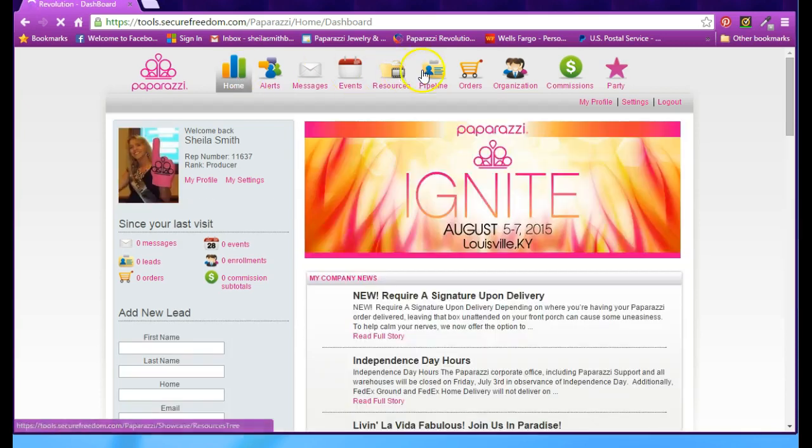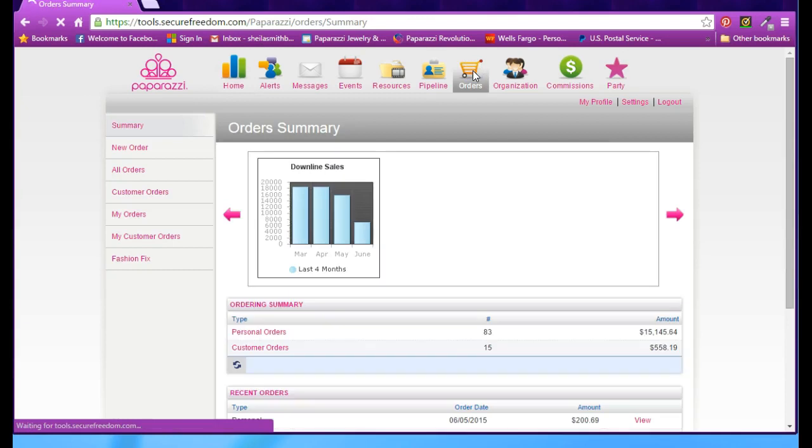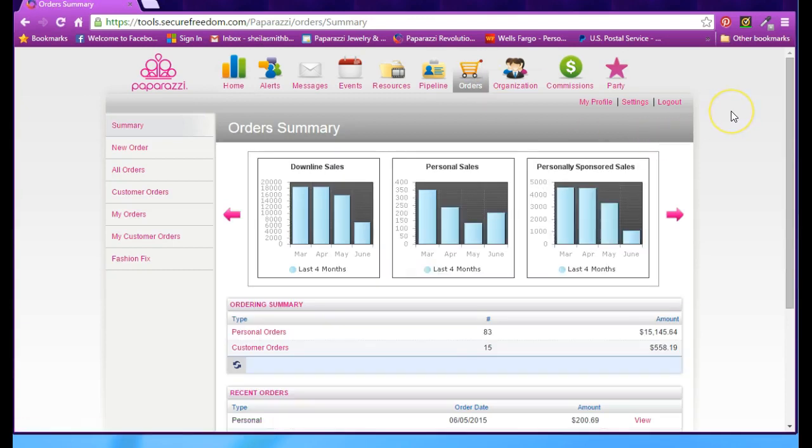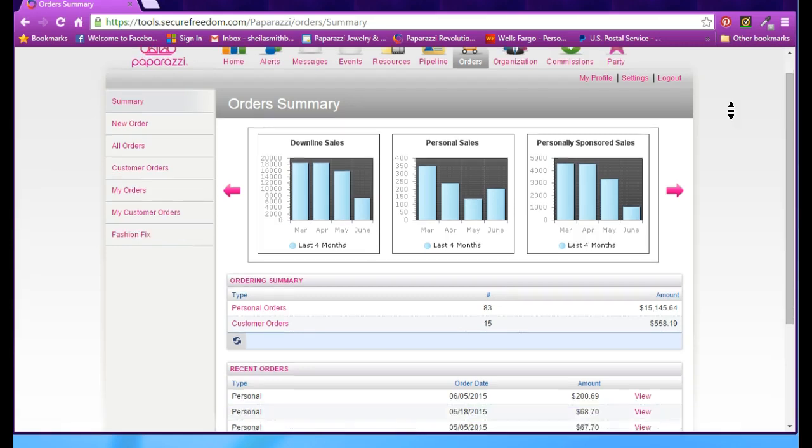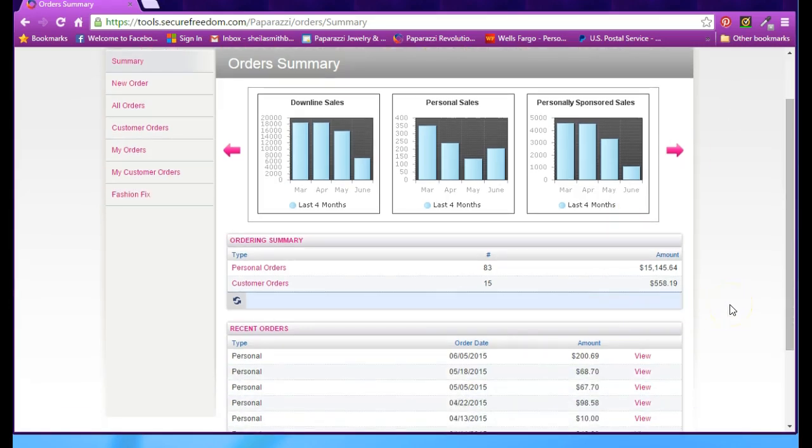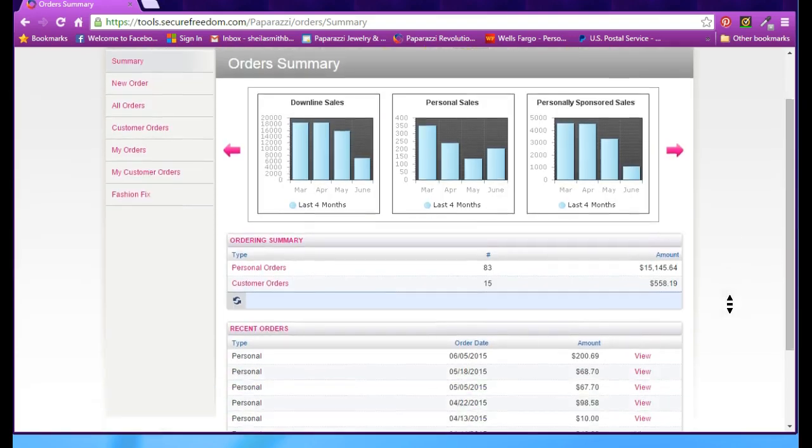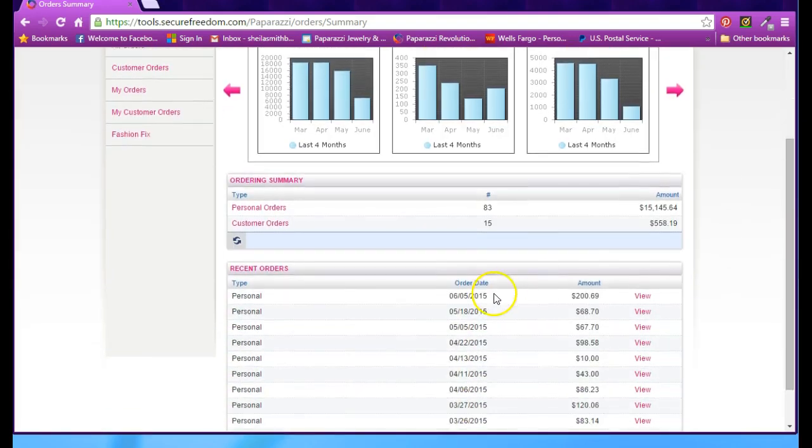We're going to go to orders, so click on the orders button. If you're a brand new consultant, you're only going to see one order unless you've placed more by now, and that order is for your starter kit. If you have other orders you've placed since then, they will be listed underneath Recent Orders.